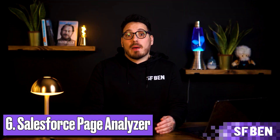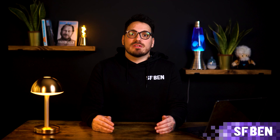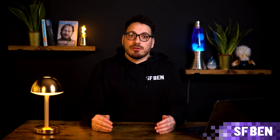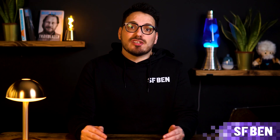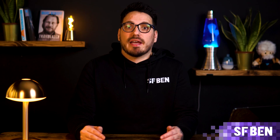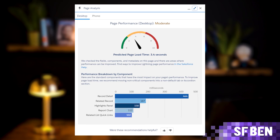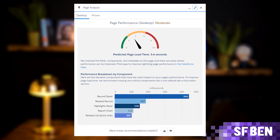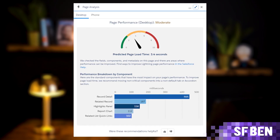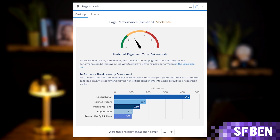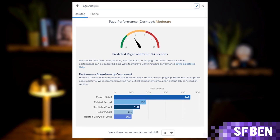Next is the Salesforce Page Analyzer. This tool is like having a personal performance coach for your Salesforce Lightning pages. It's super handy for developers and admins who want to make sure their pages are running smoothly. With this tool, you can quickly check how your pages are doing in terms of speed and efficiency. It gives you tips on how to make them load faster, reduce server requests, and generally just work better, helping you fine-tune them for maximum performance and keeping your users happy.